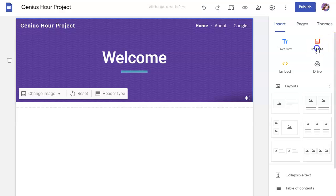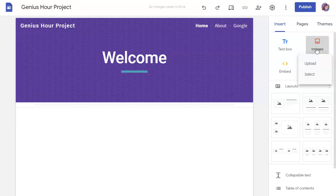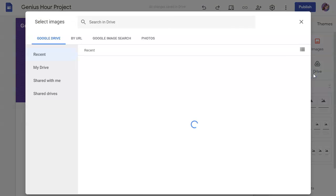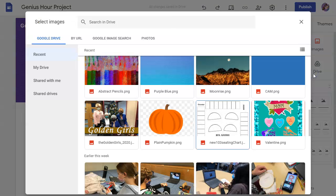You can also insert images. If you choose to upload, you can upload images from your computer. And if you choose Select, it will open up your Google Drive options for any images that you might have on your Google Drive that you might want to use.